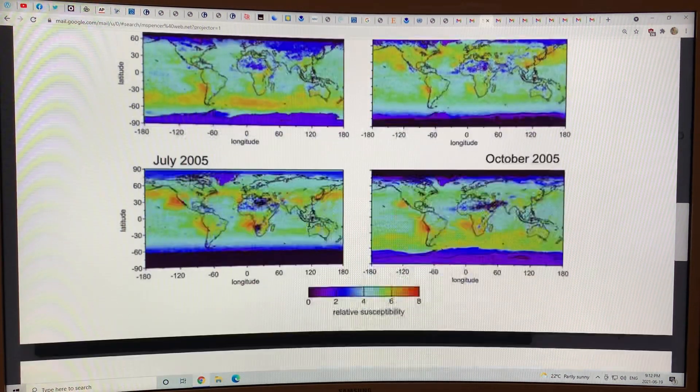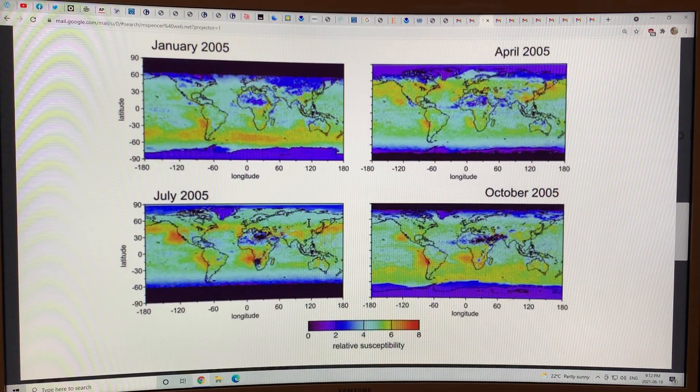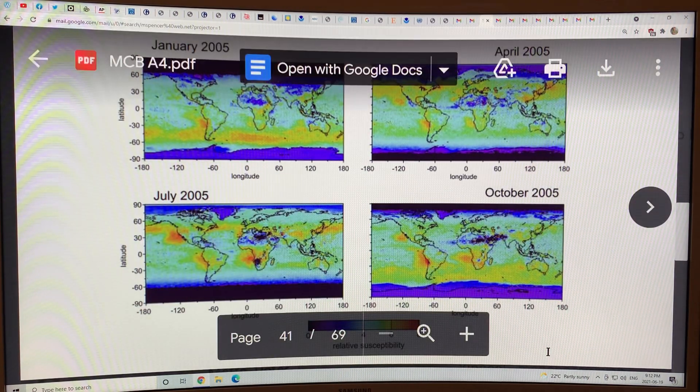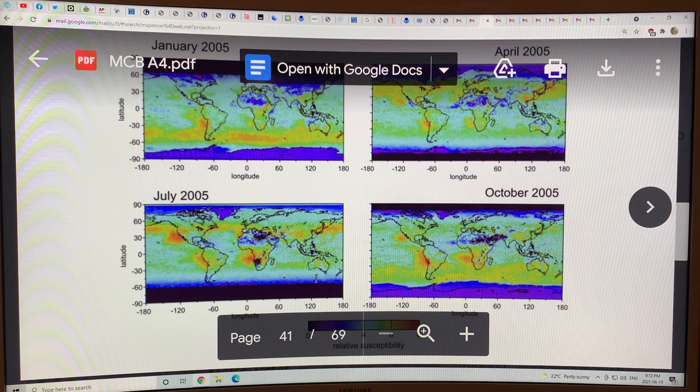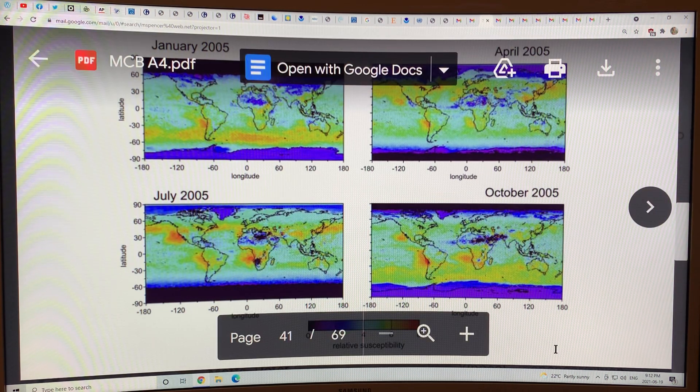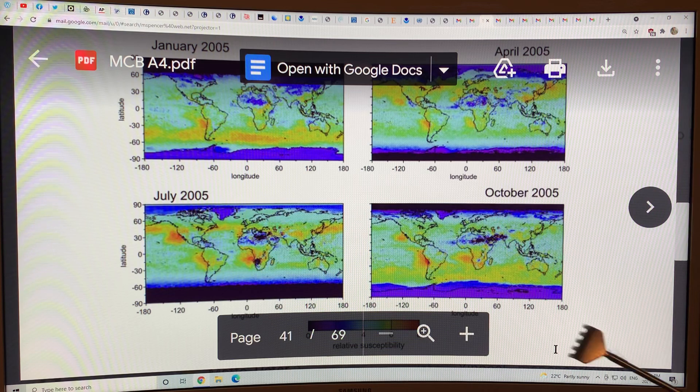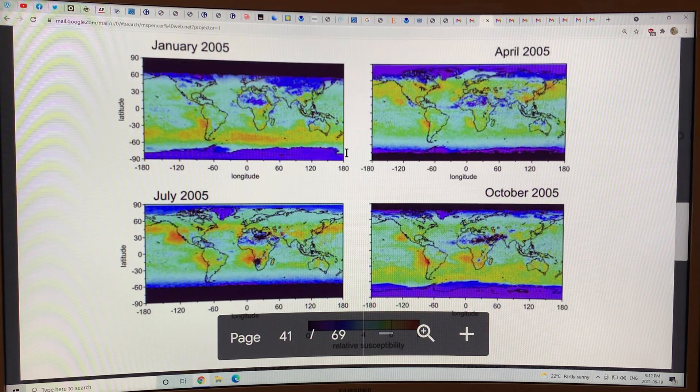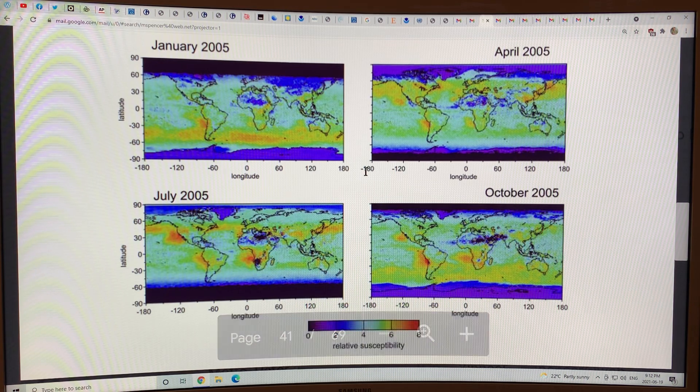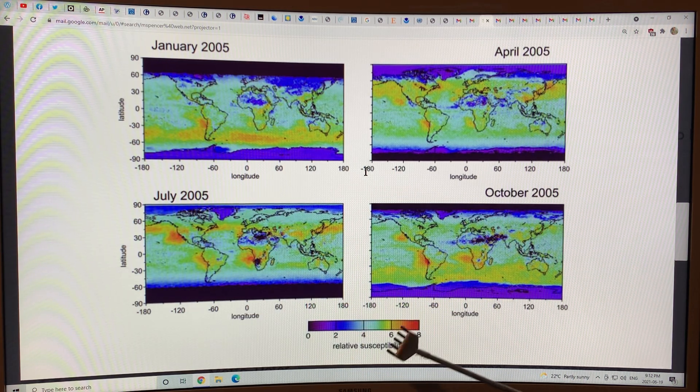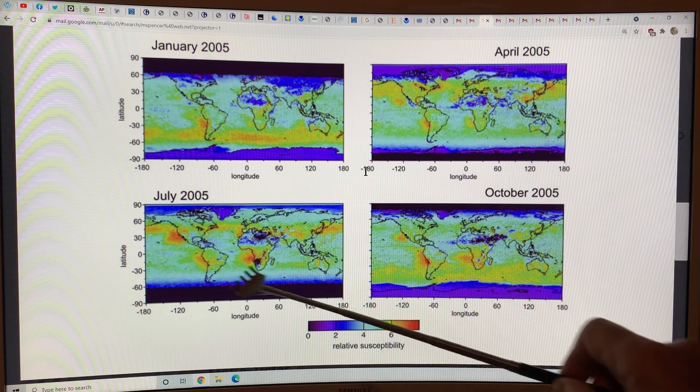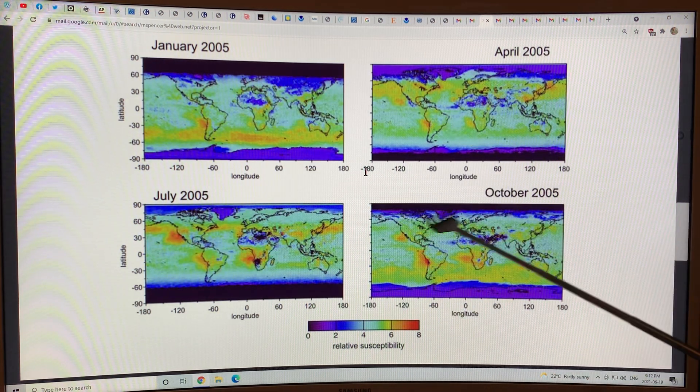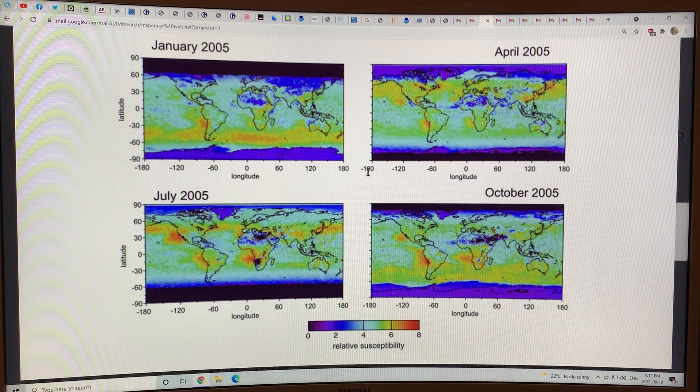This is showing the relative susceptibility. In the regions that are reddish, in these regions here, if we have spray vessels in those regions, we will get the most cooling.